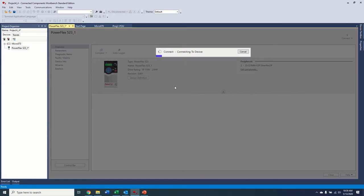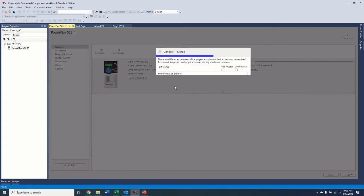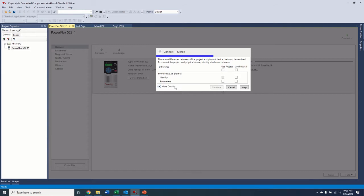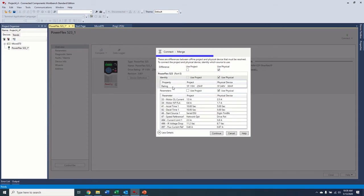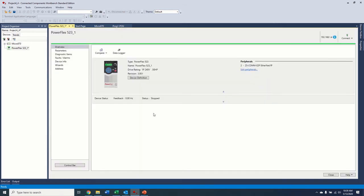I'm going to connect to the drive and check the parameters compared to what I have, which are all the defaults. So we'll just give that a second. So now what it's telling me is, oh look, the project, my project is different from the physical drive. So what I'm going to do is I'm going to just go ahead and use the physical drive. So I'm going to pull all of the parameters off the drive for now. And it'll tell you everything that's different if you wanted to. We're going to go ahead and use the physical drive.